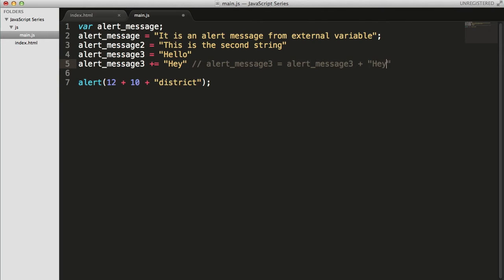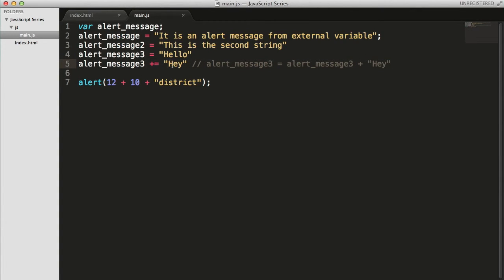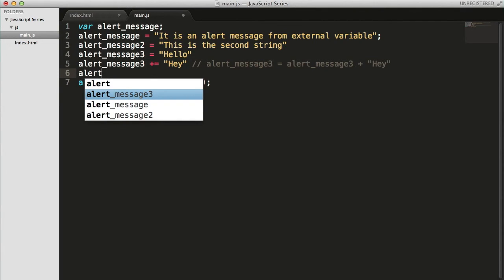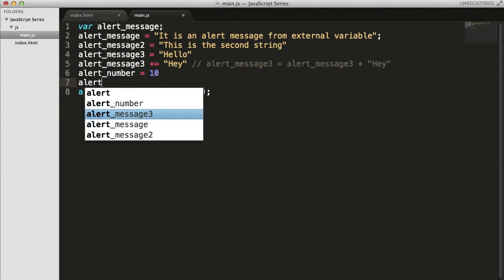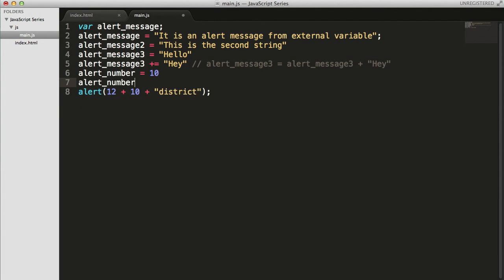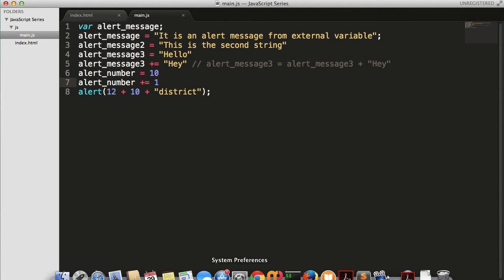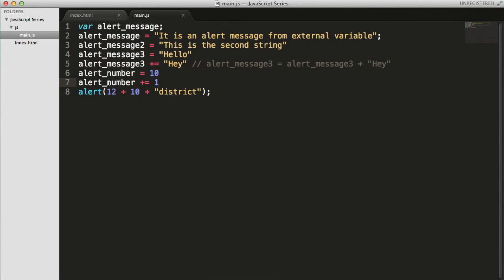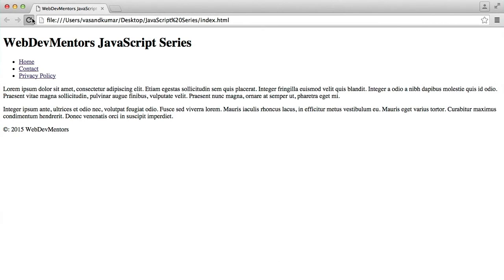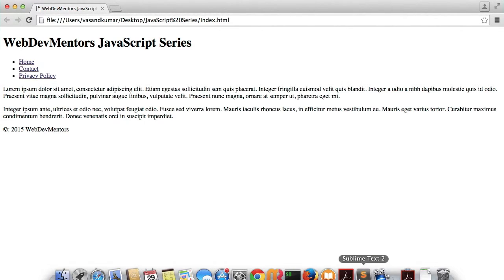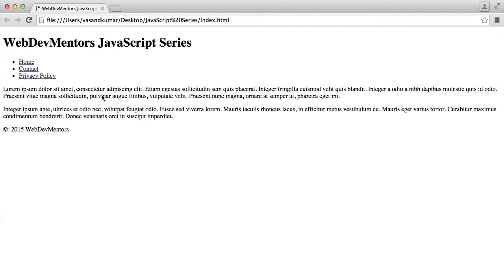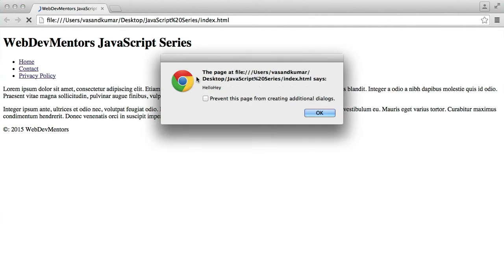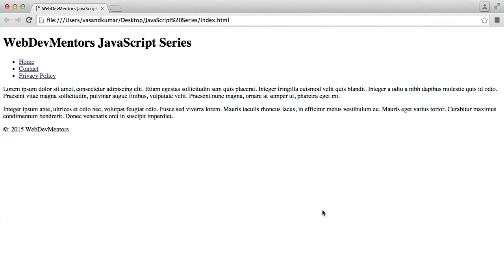The same goes for numbers as well. If you want to add 3 to a number, something like number equals 10. If you add alert number plus equals 1, let me actually display that. You can see 11 is added - the shortest form of writing this. Let's actually display alert_message3. You can see 'hello hey'. This is how the concatenation and also the addition works.